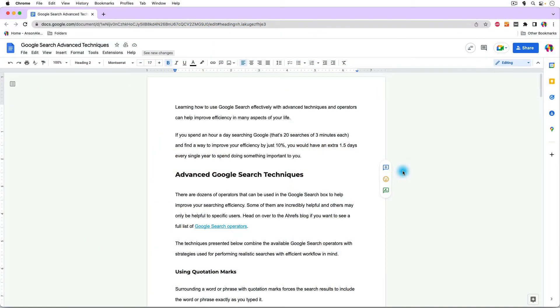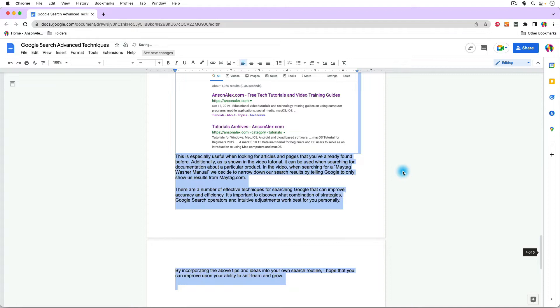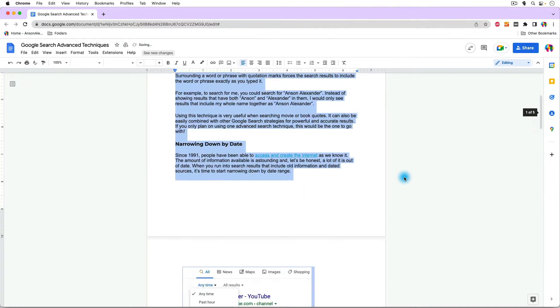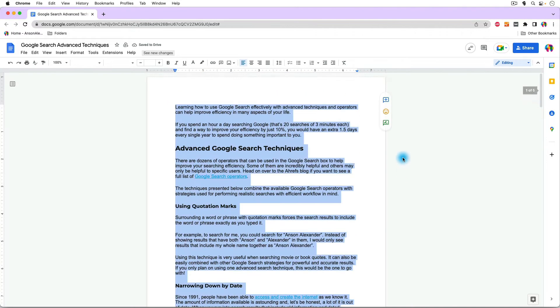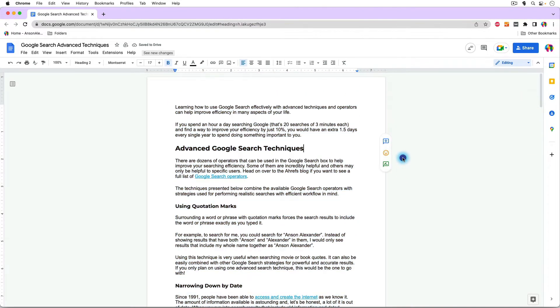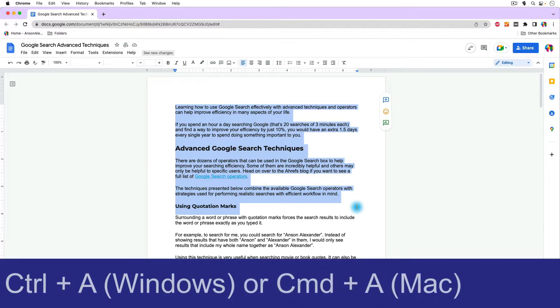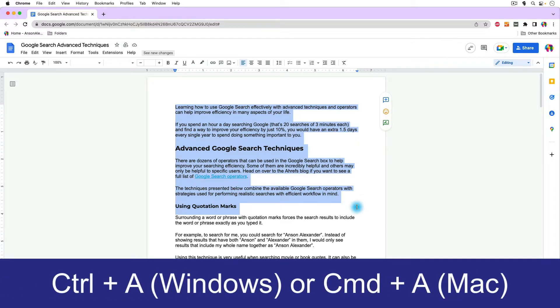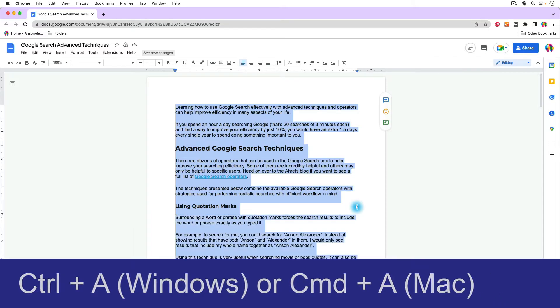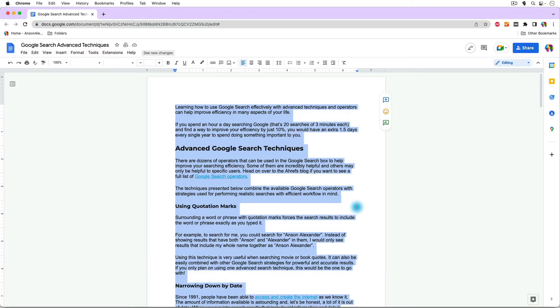So I'm going to undo the change that we just did, and again, I selected all of the text in my document. Now, you can click and drag to highlight text, but I find the most efficient way to select all of the text is to use either Control-A or Command-A keyboard shortcut. If you're on Windows, you press Control-A. On Mac, you press Command-A, and voila, all of the text in your document is selected.